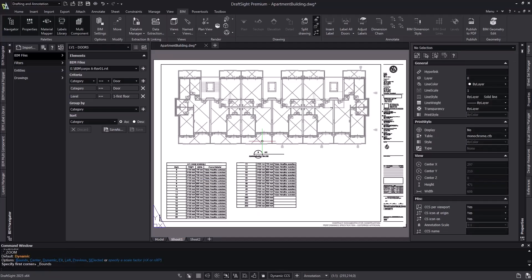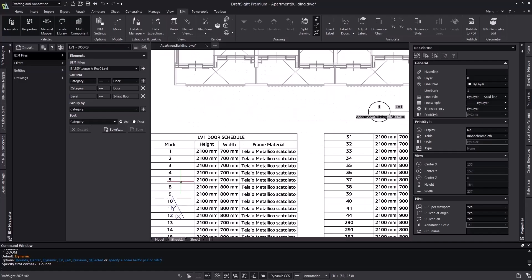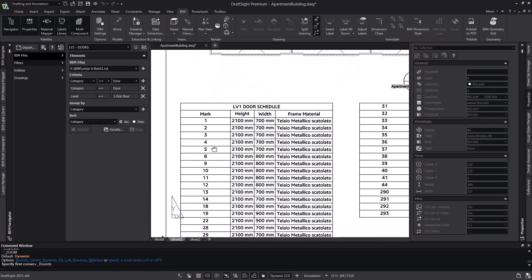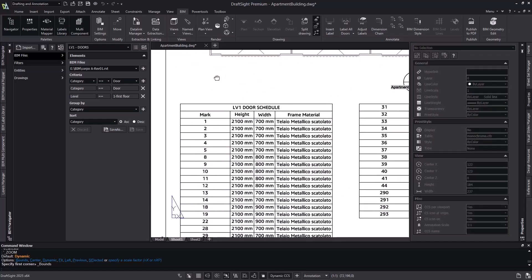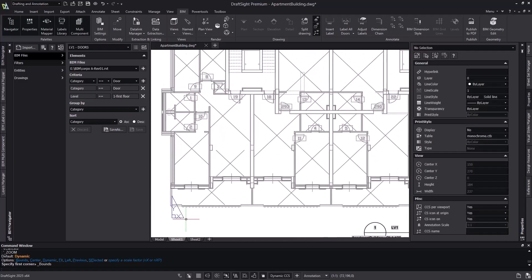Now looking closer at our schedule, we can see the material cells are blank for doors 290 to 293. So we would provide this feedback to the BIM designer to let them know that they're missing some information. Zooming in here, we can clearly see the marks on the schedule align with the marks that were automatically placed on our floor plan.